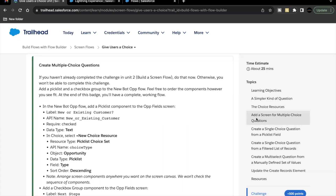Hello everyone, welcome back to another video of tutorial explanation. In this video we are going to cover unit: give users a choice from the module screen flows. As part of this unit's challenge, we'll be focusing on creating multiple choice questions in which we'll add a pick list and a checkbox group to the flow 'New Bot Op'. This flow 'New Bot Op' we had created in the unit two challenge where we had added a screen element and we were creating an opportunity.